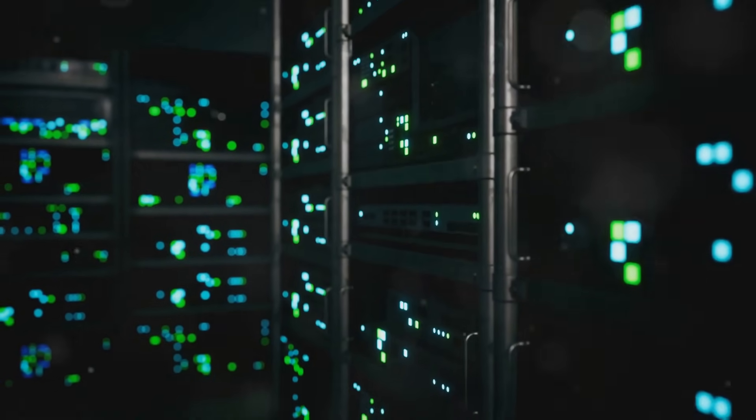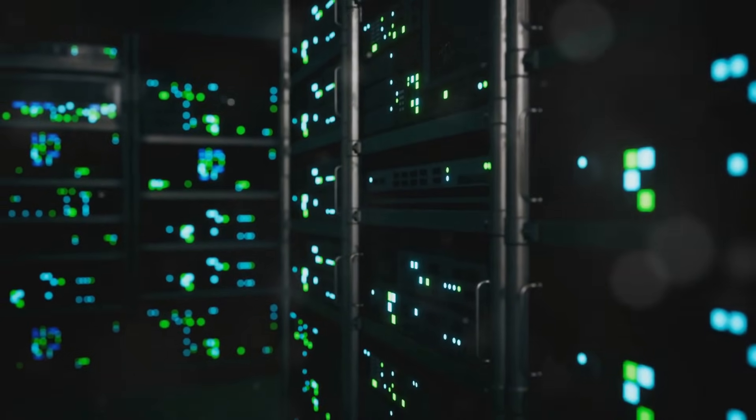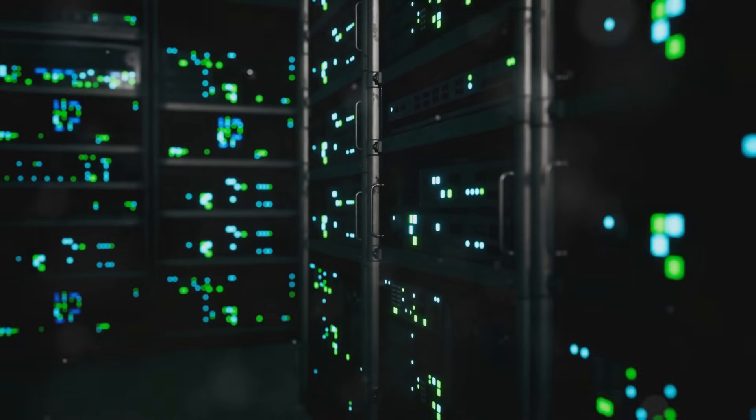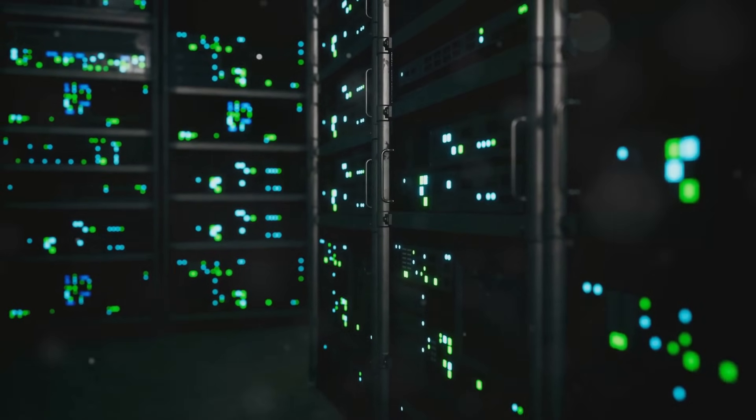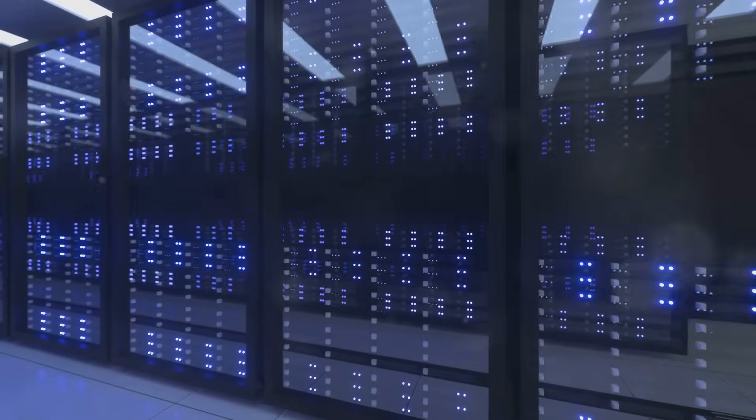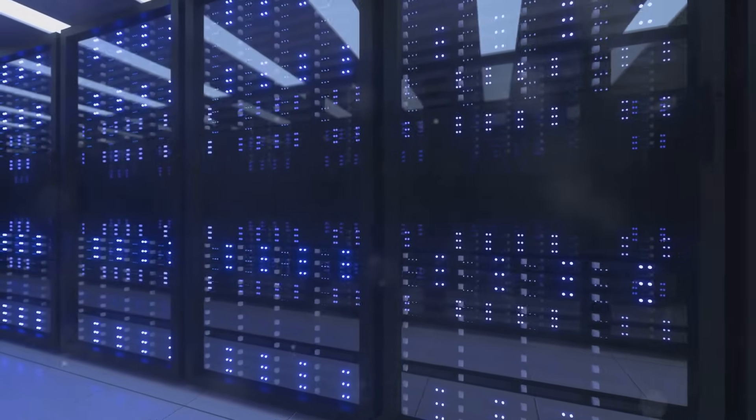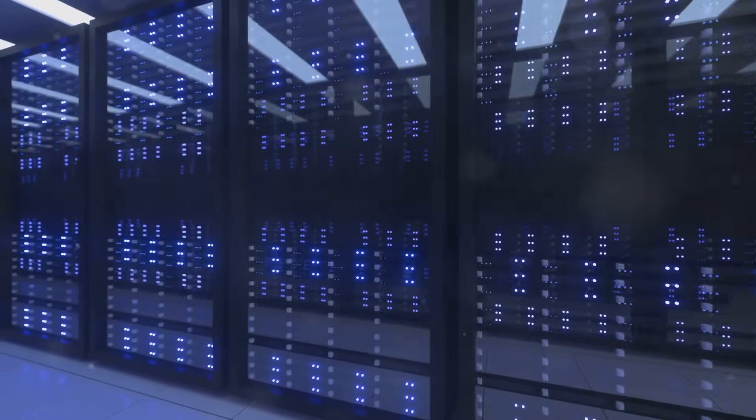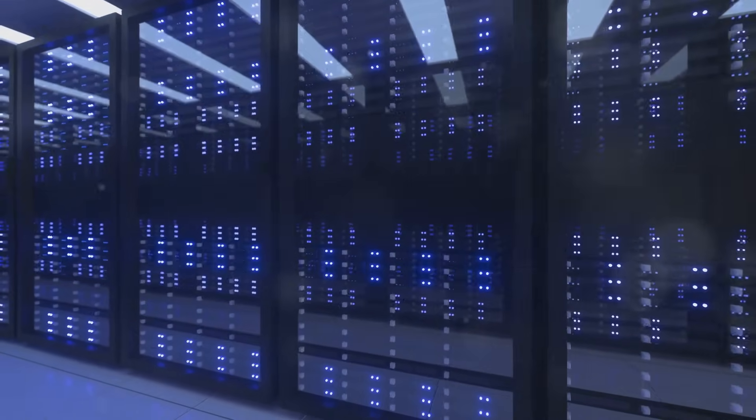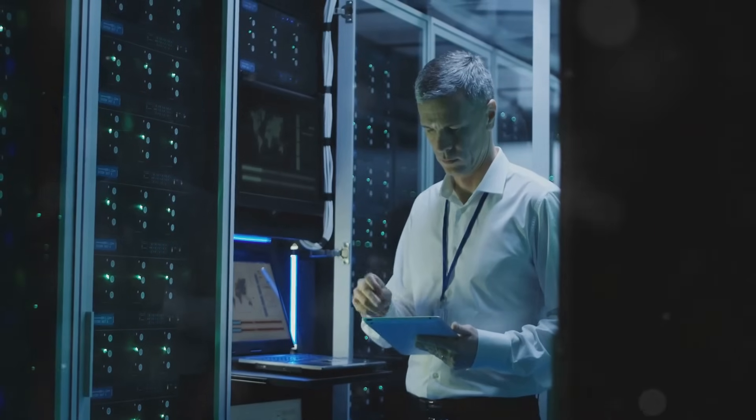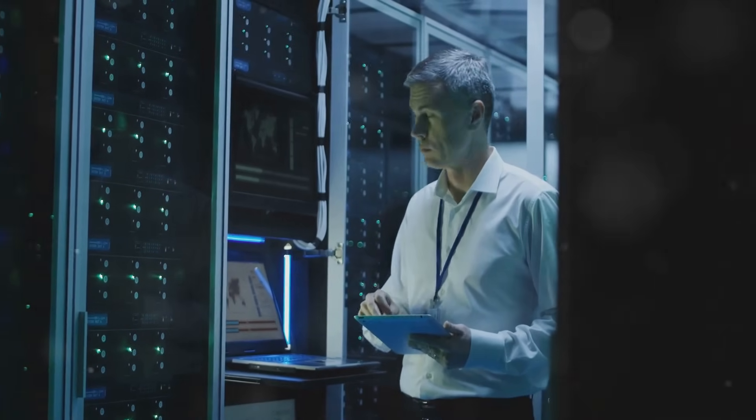The next time you send an email, stream a video, or leave a comment below, remember, you're tapping into this vast, complex, world-changing network of data centers. You're part of this story. And that story, it's just beginning.